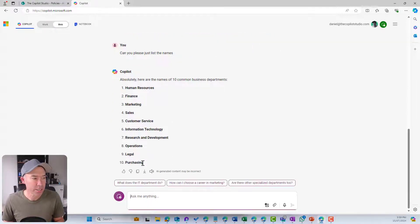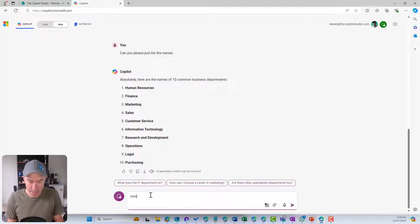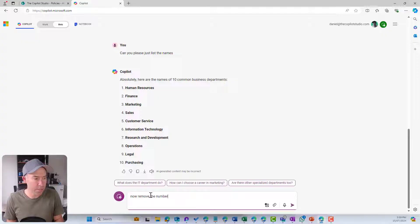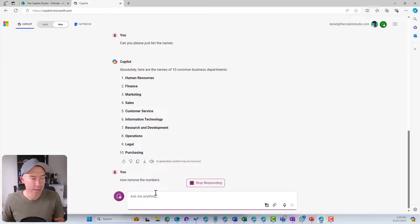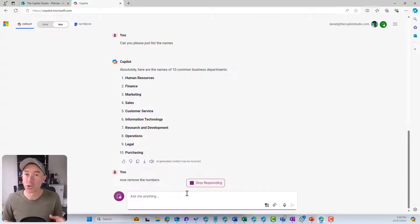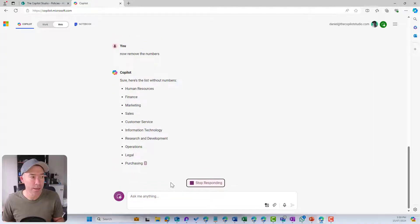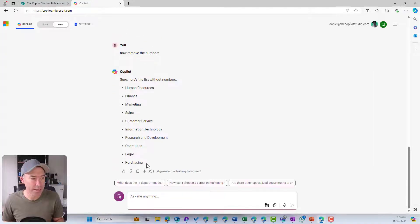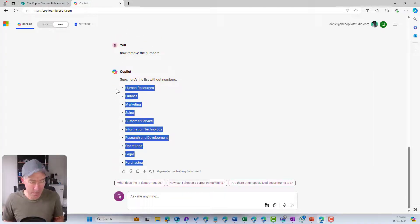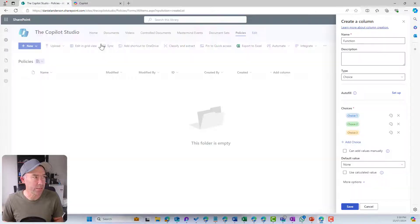Now remove the numbers. We could have combined this into a single prompt, obviously, but we'll just chain them together.